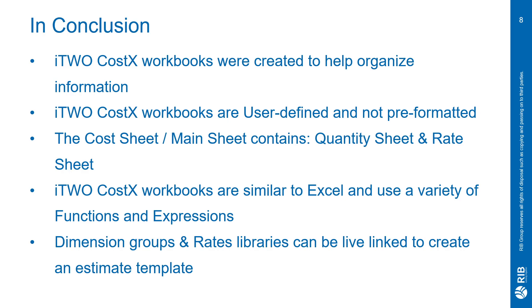The workbooks are user defined and not pre-formatted. You will start out with a blank workbook and will have to build it up. However, if you have an existing template, using a CSV import template and following the steps by importing that into CostX will generate what you're already familiar with or, as I already showed, building your estimate template out of a code library.